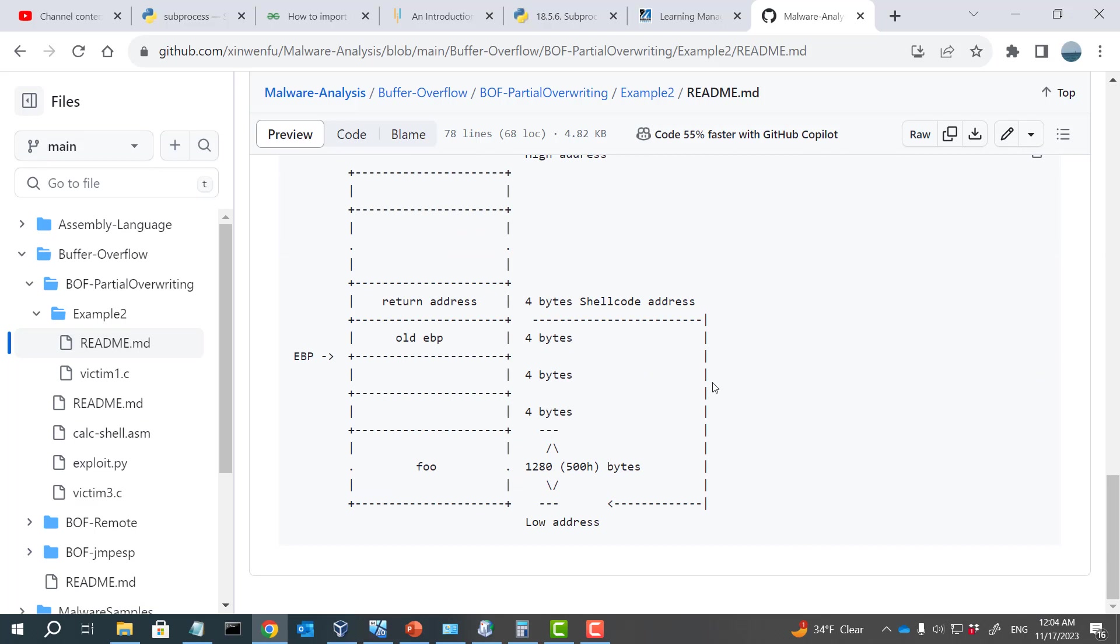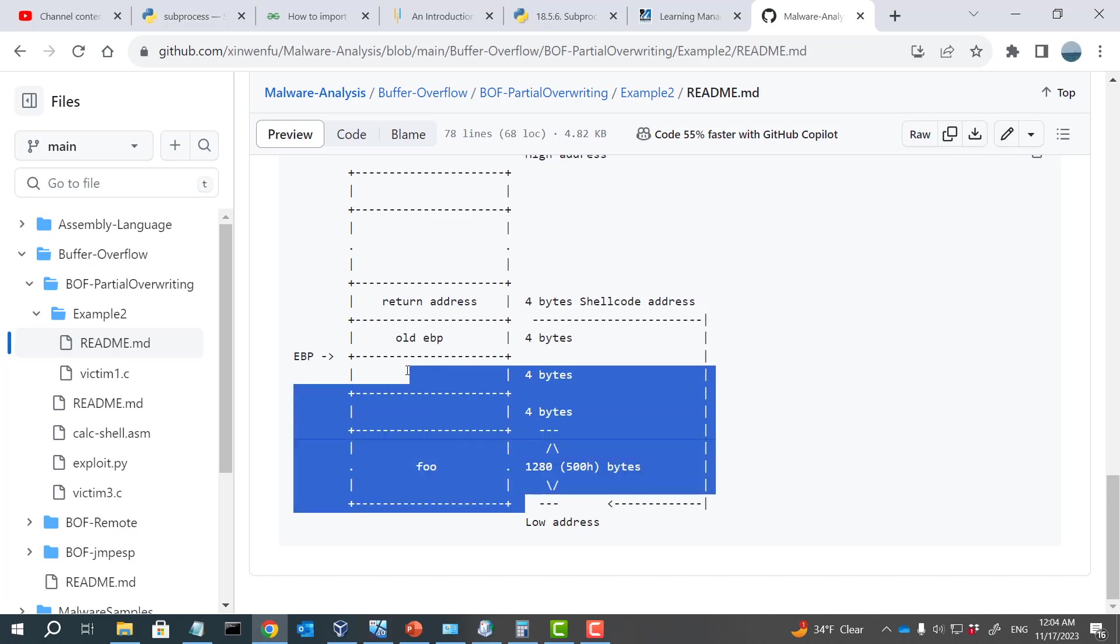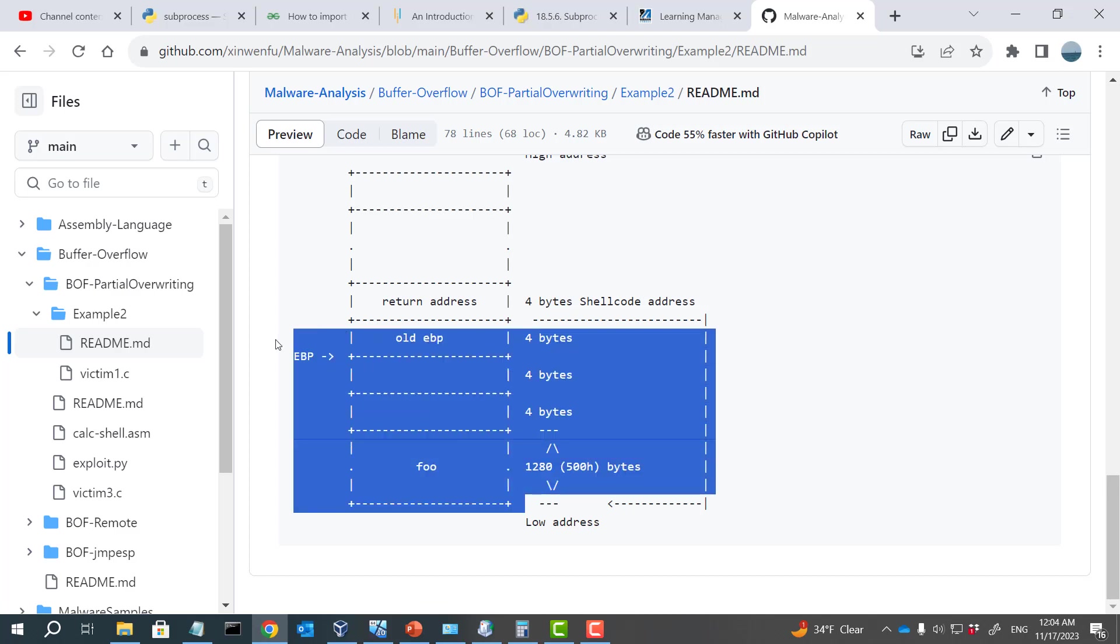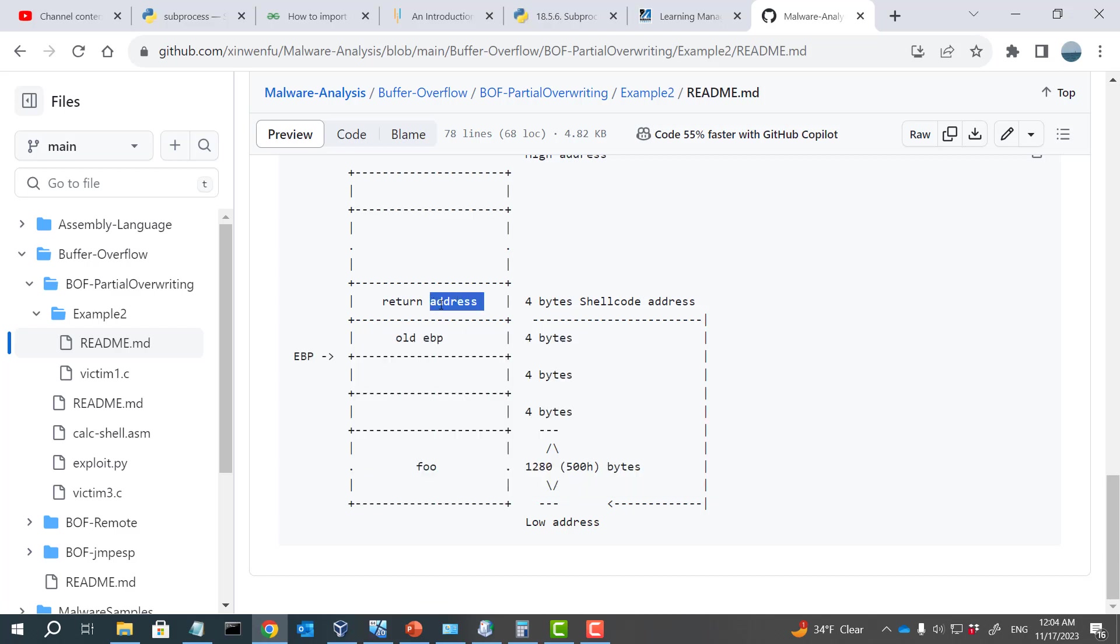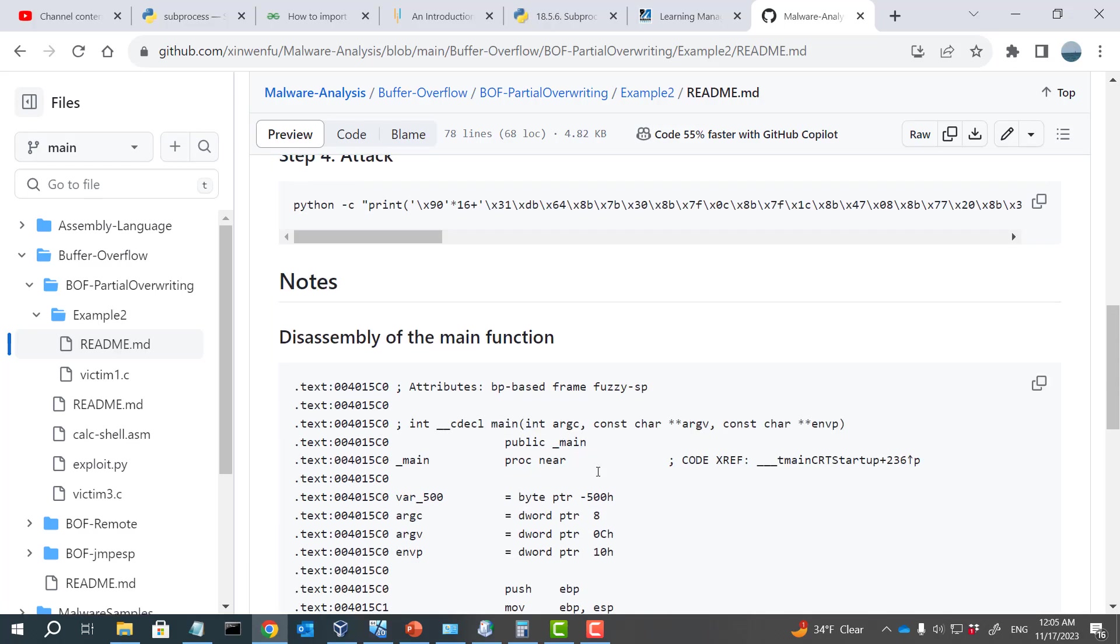Okay, so now you can see basically our malicious string will override this part, and this part will be our shellcode, including all the 90s. Then the last 3 bytes will overwrite the return address. So in this case, basically the return address changes to the address of the local buffer. So the address of the local buffer is this one. So that's our plan.